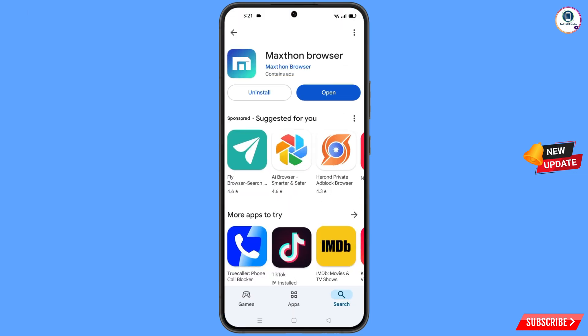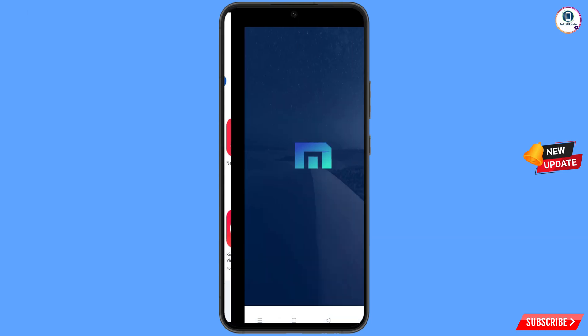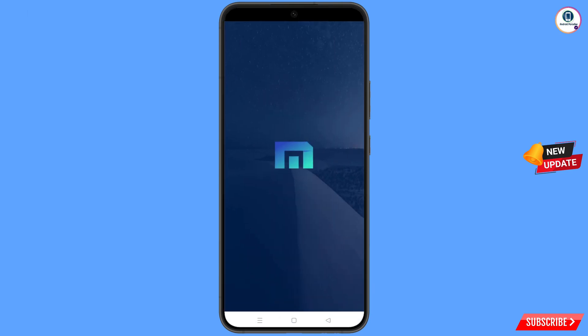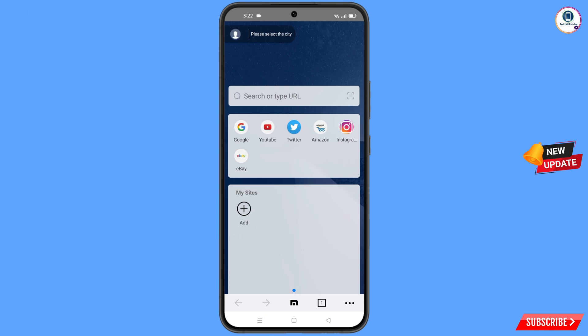Now you have to open the Google Play Store and download and install the Maxthon browser. After installation, open this browser and then open google.com.